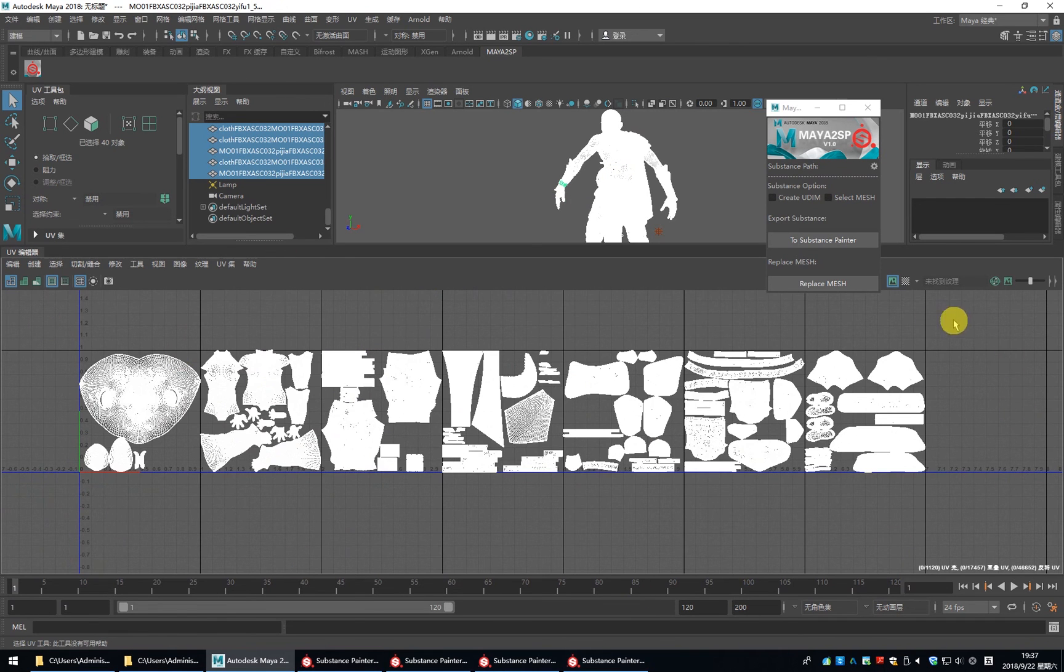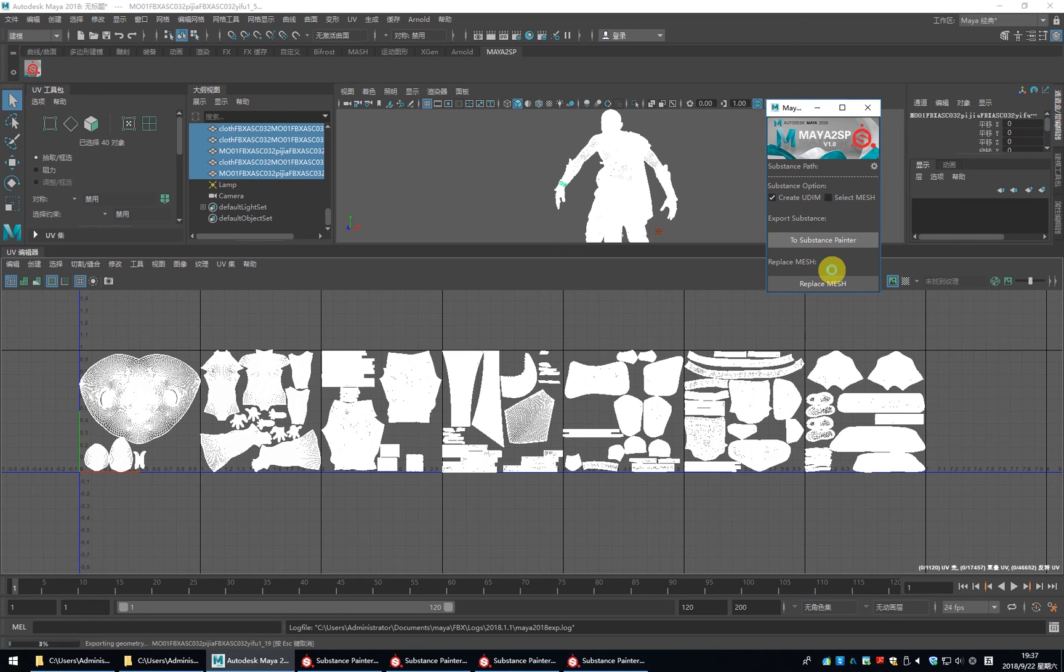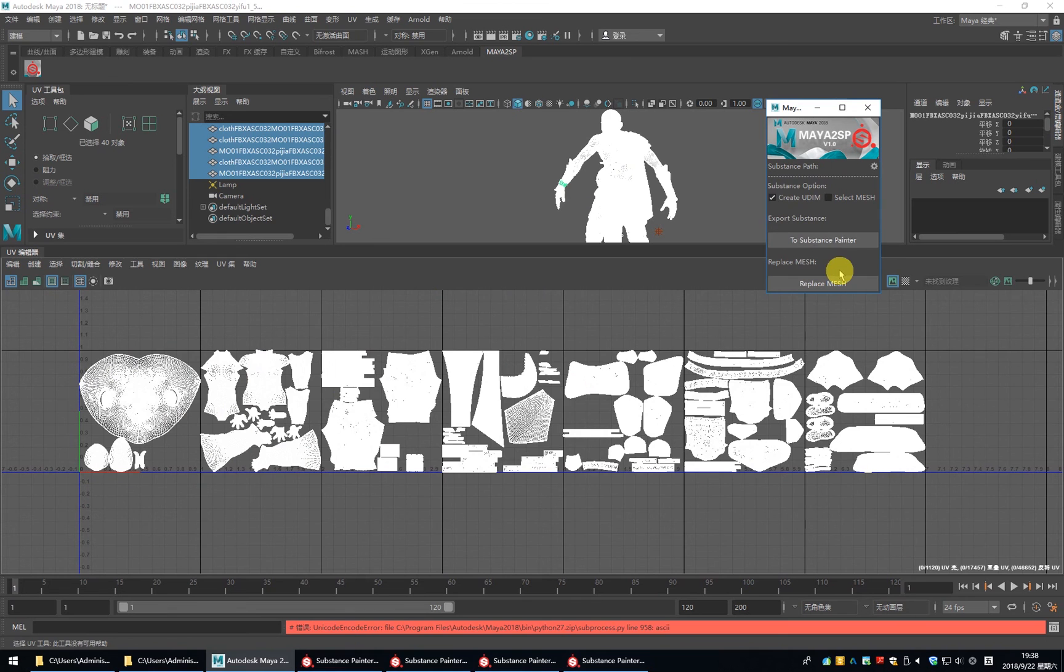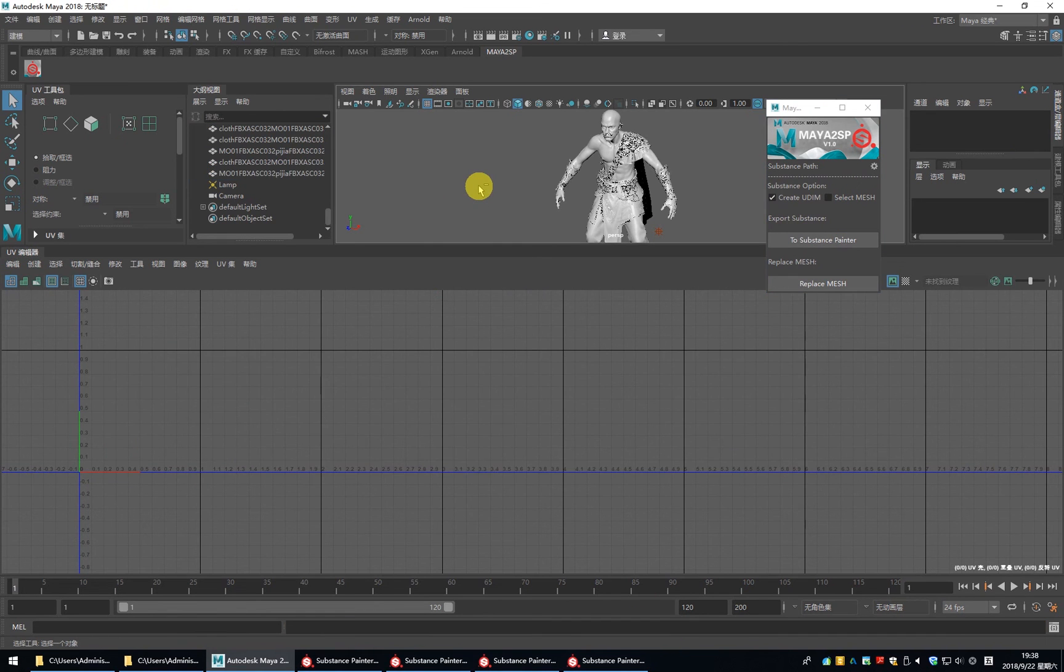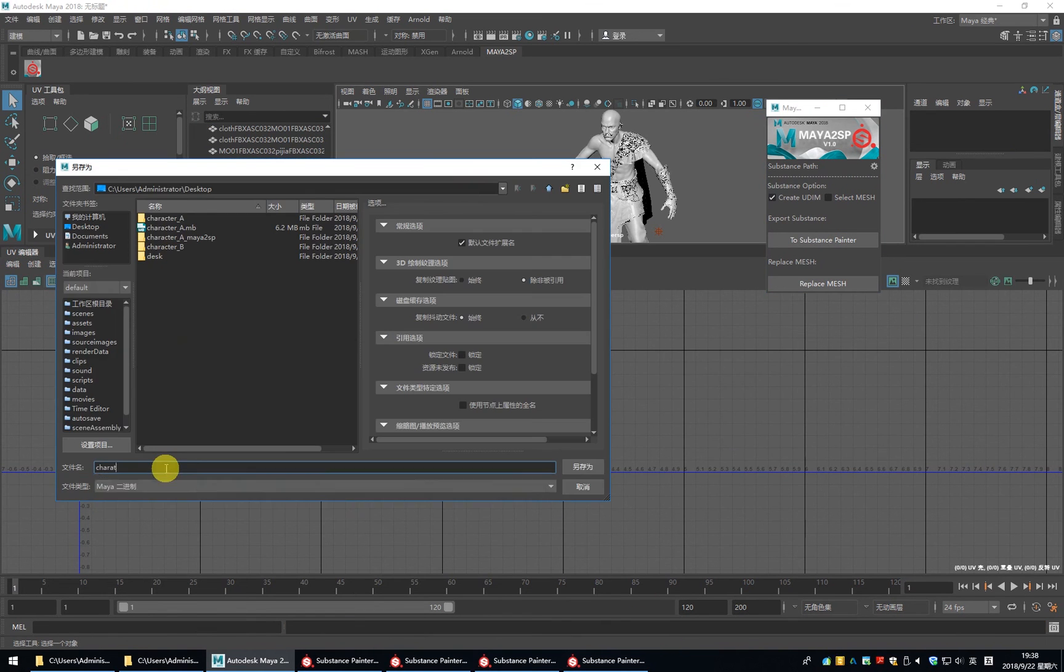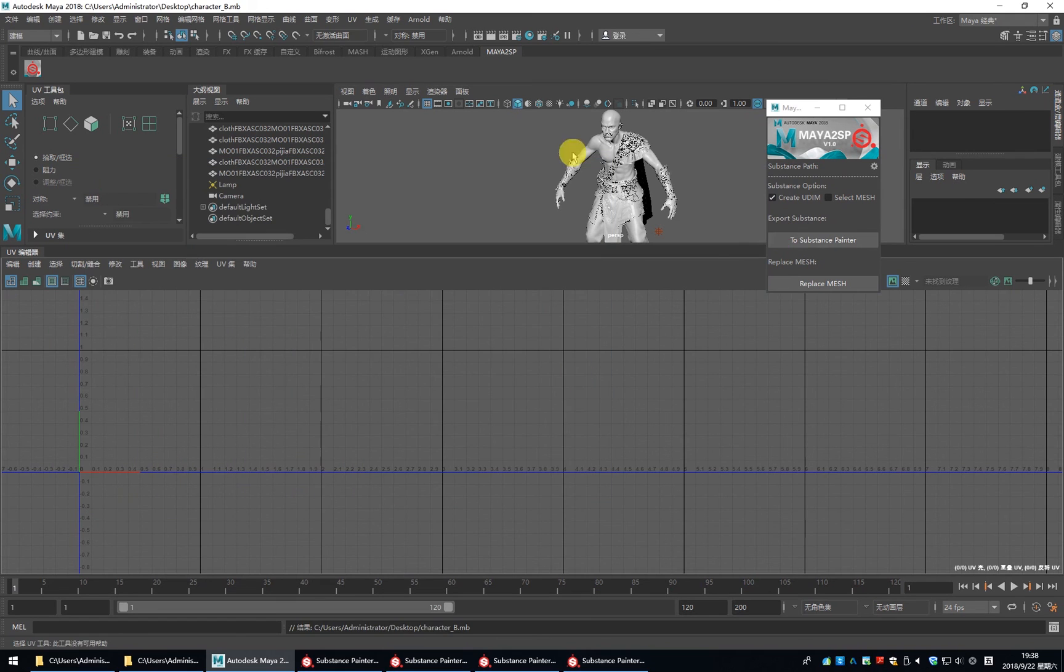OK. You can see this file has UDIM UV. We just click to create UDIM and send to Substance Painter. While it reports an error. Please save your file and then send to Substance Painter.